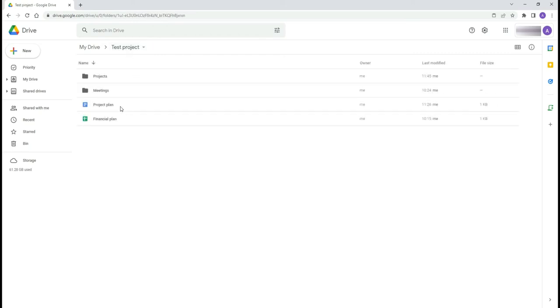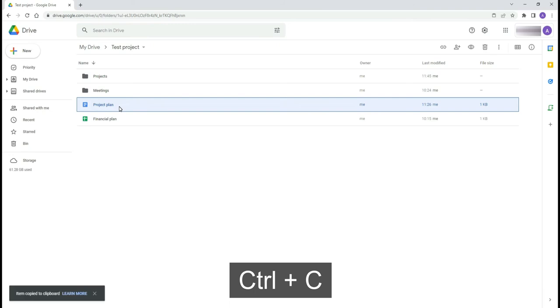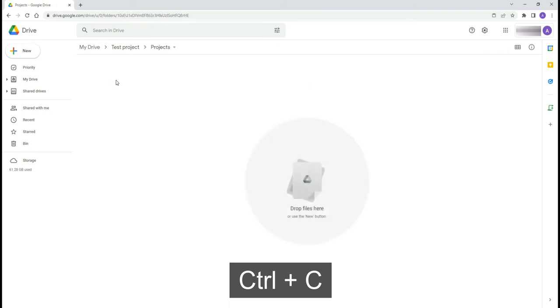To copy the file, use Ctrl C and Ctrl V.